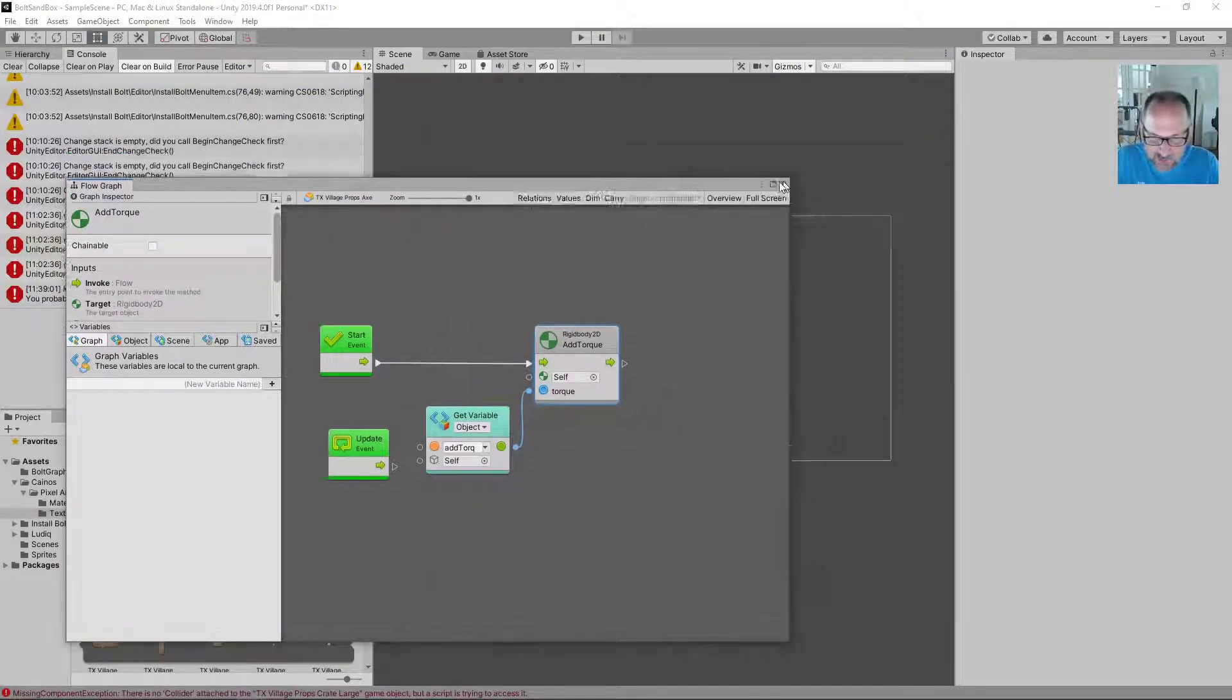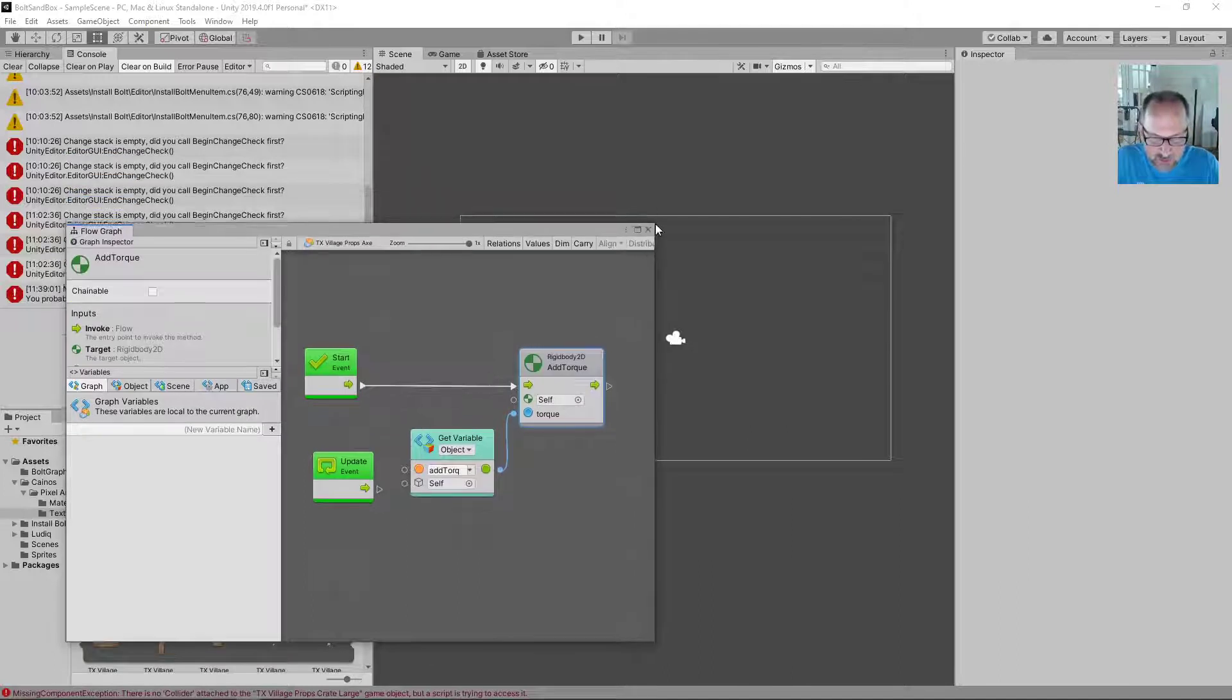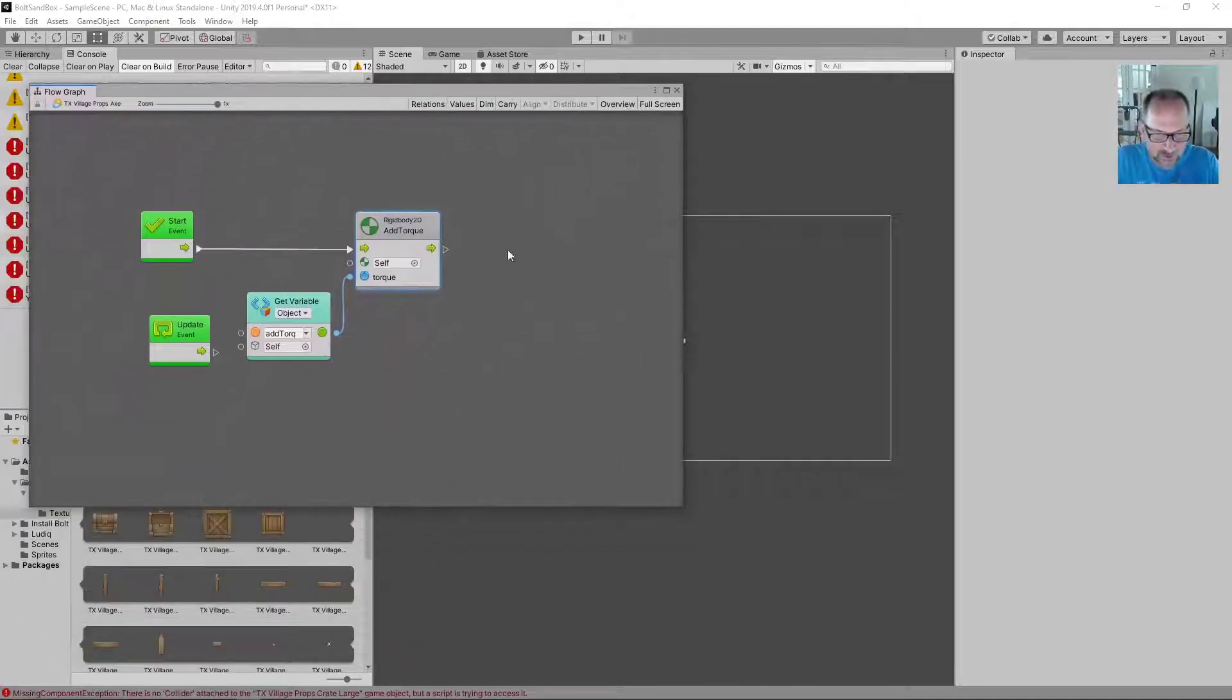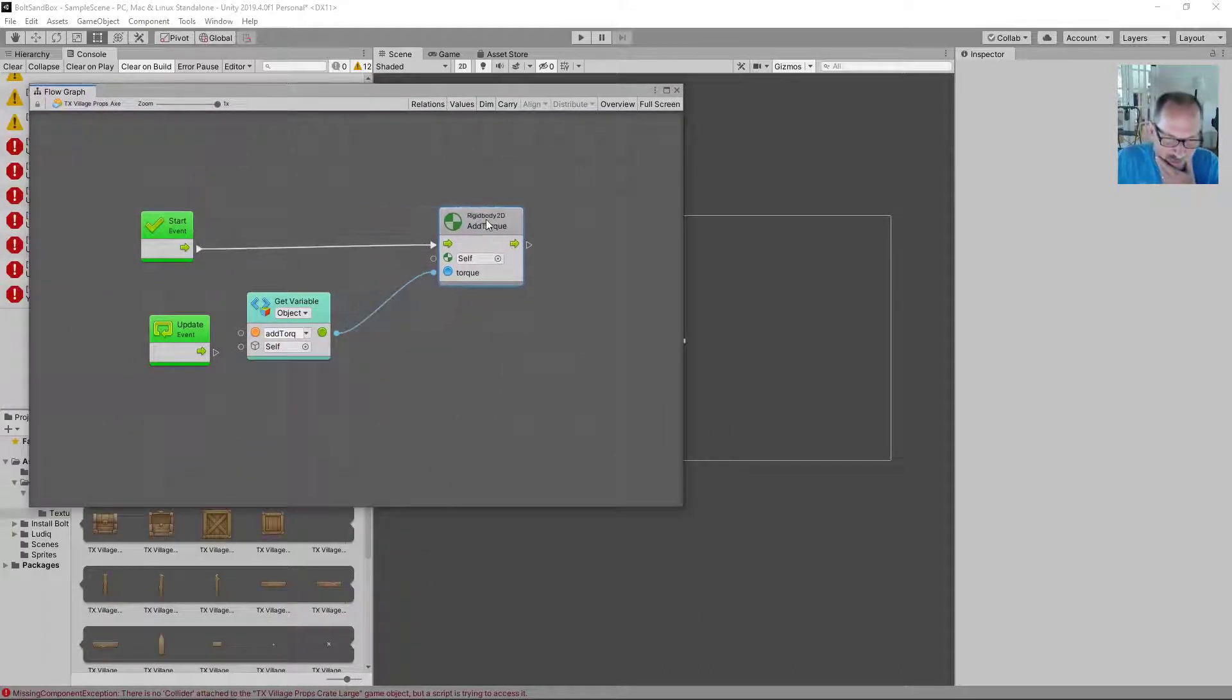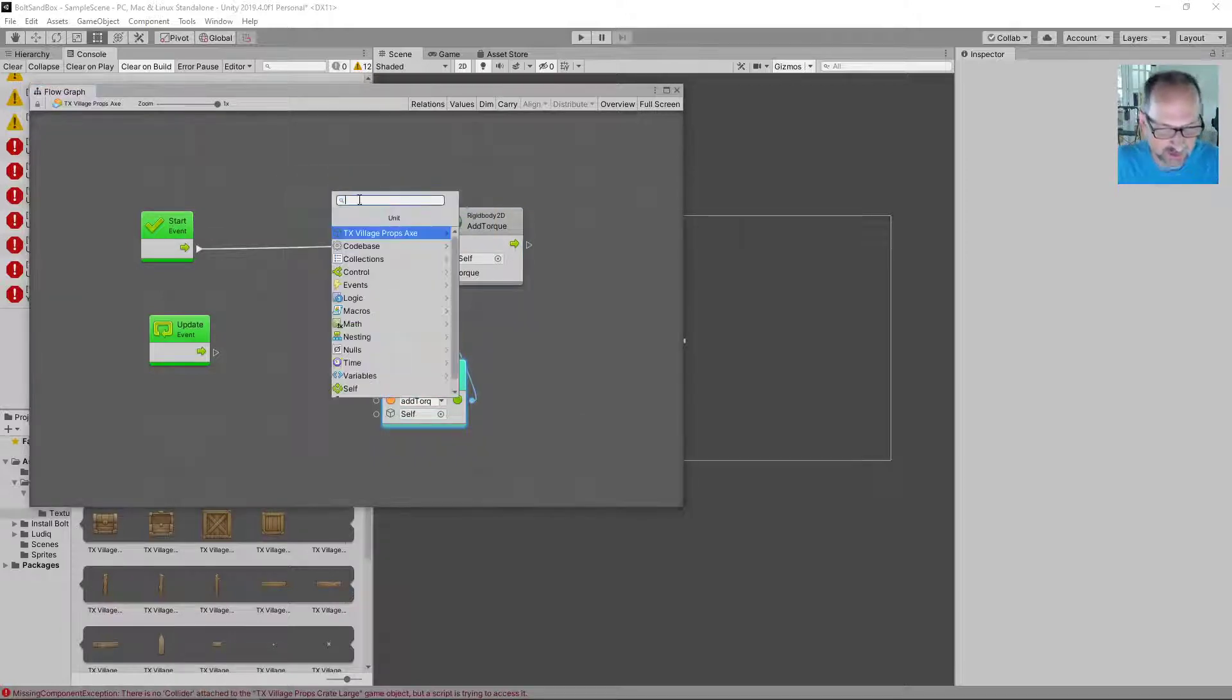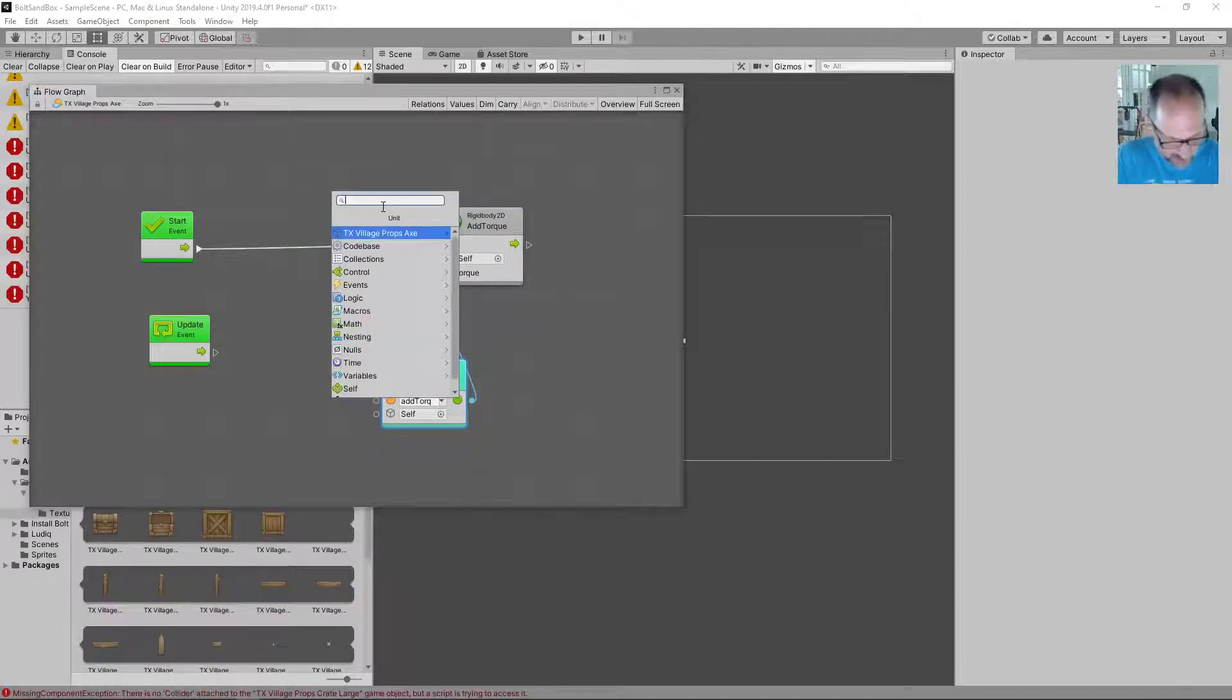Last time around we had an axe that would spin as a result of adding some torque to it. So this time around we want to add some force to it. I'm gonna add to the force first because I'm gonna add it in a specific direction.